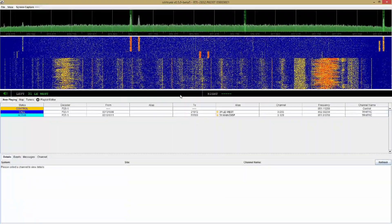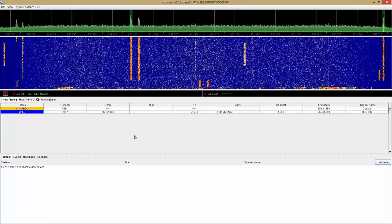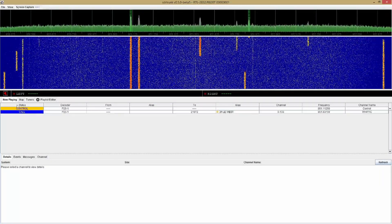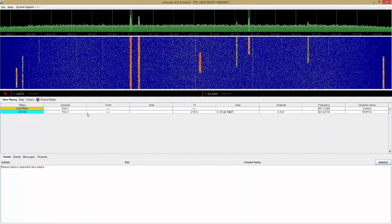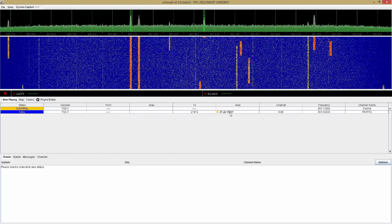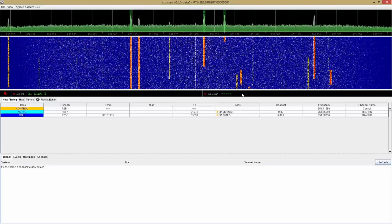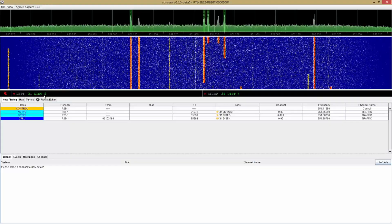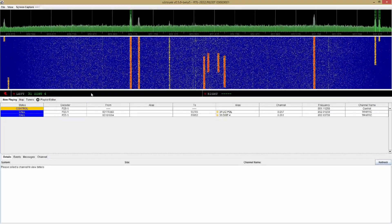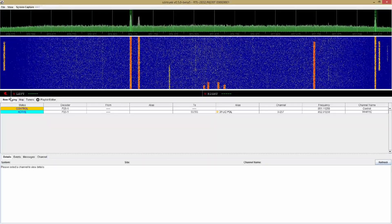That should be the last step in getting the software working. I'll hit Play and try it out. I'm going to close this window. [brief radio traffic audible] I'm going to mute that — you heard just a little bit of traffic there. On the Now Playing tab you can see the different conversations happening on different channels, with the alias shown. The software will play one conversation on the left speaker and one on the right if there are two going on at once, and I believe I've even seen it play more than two at a time.